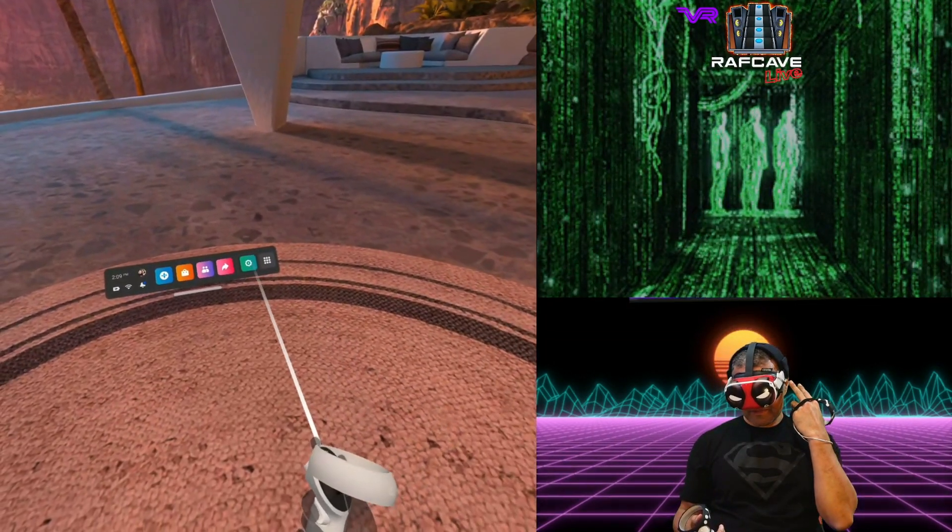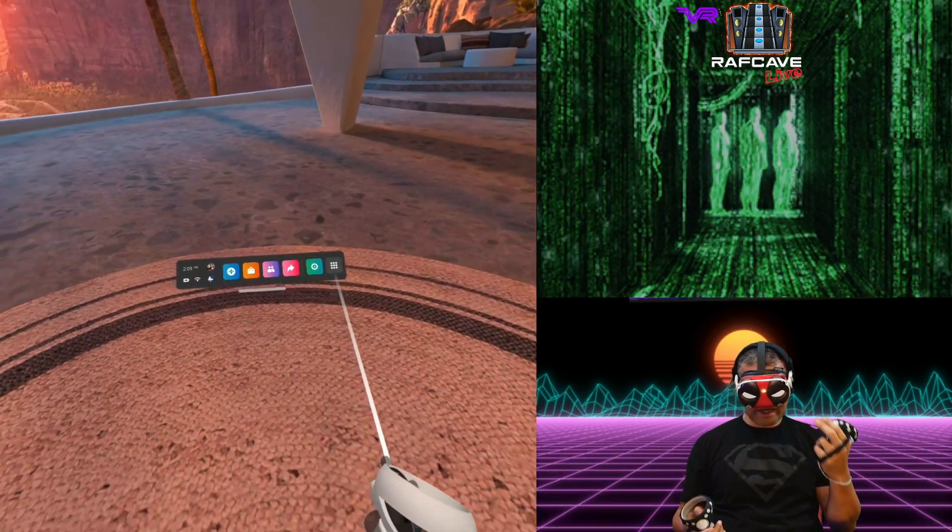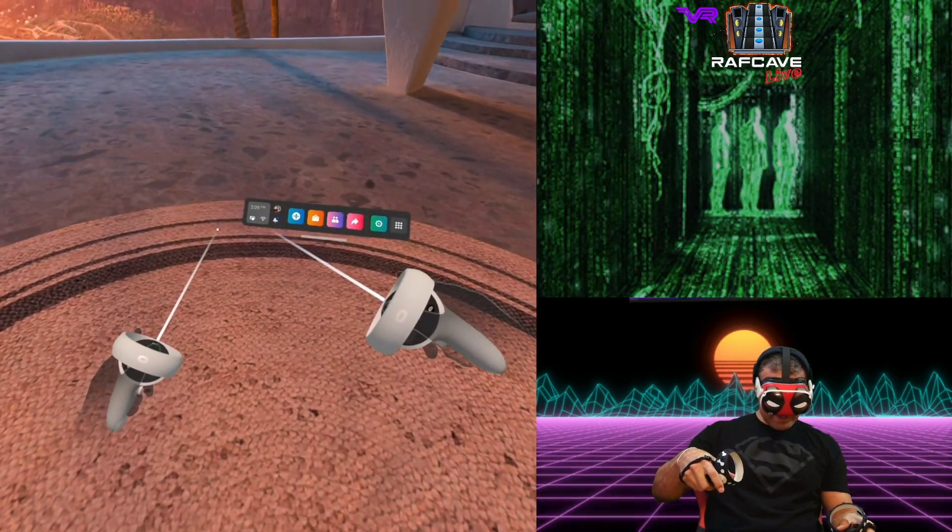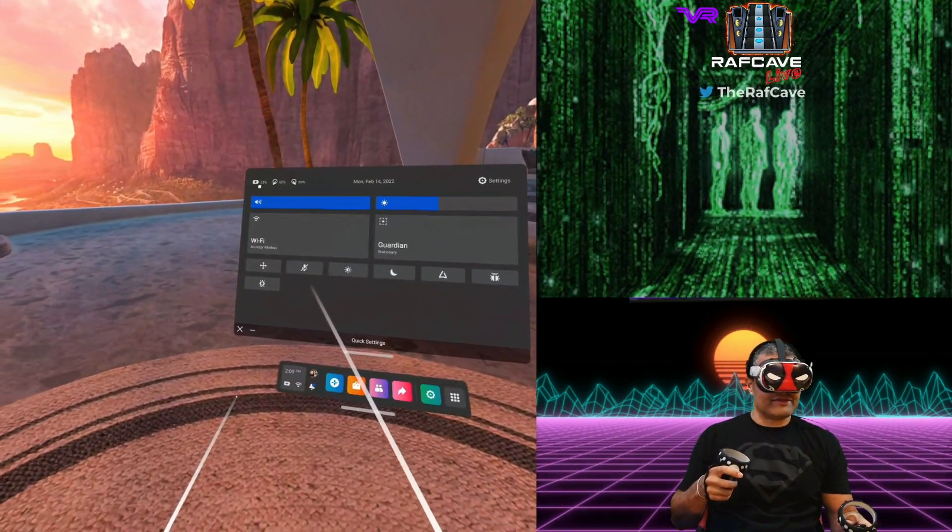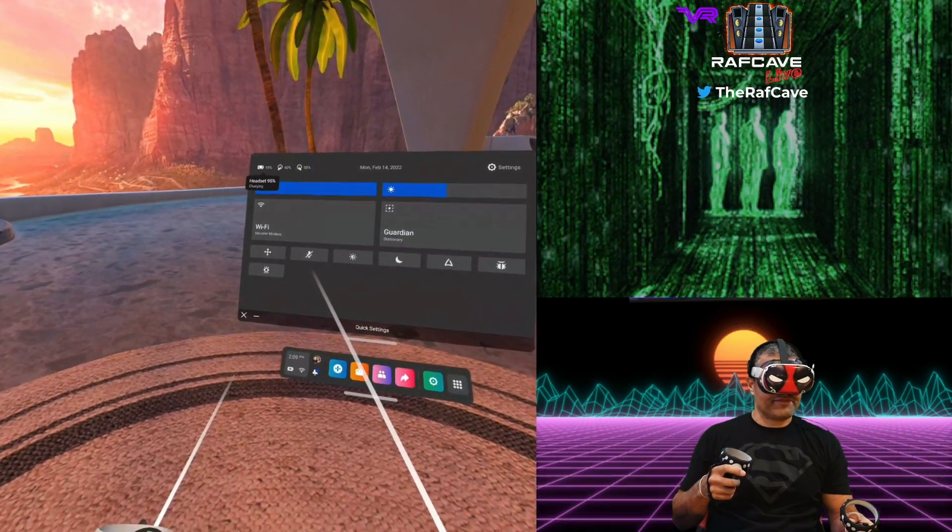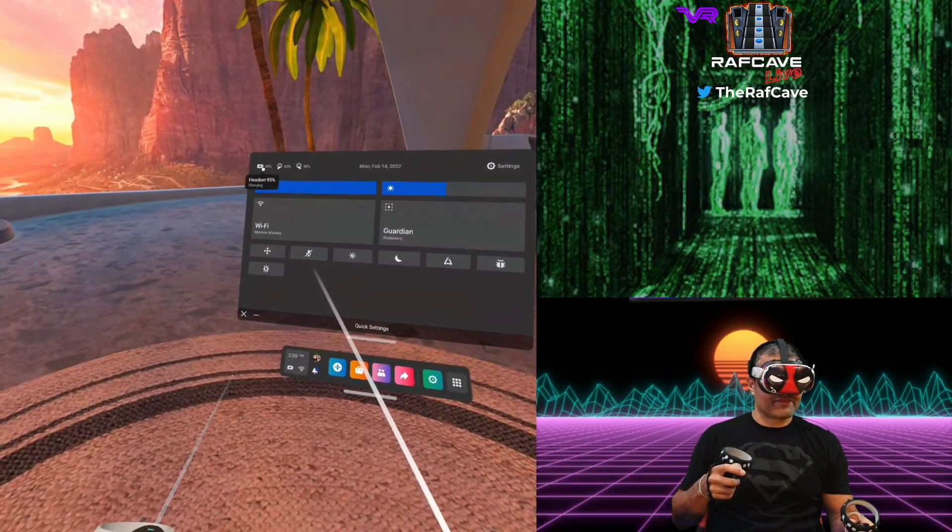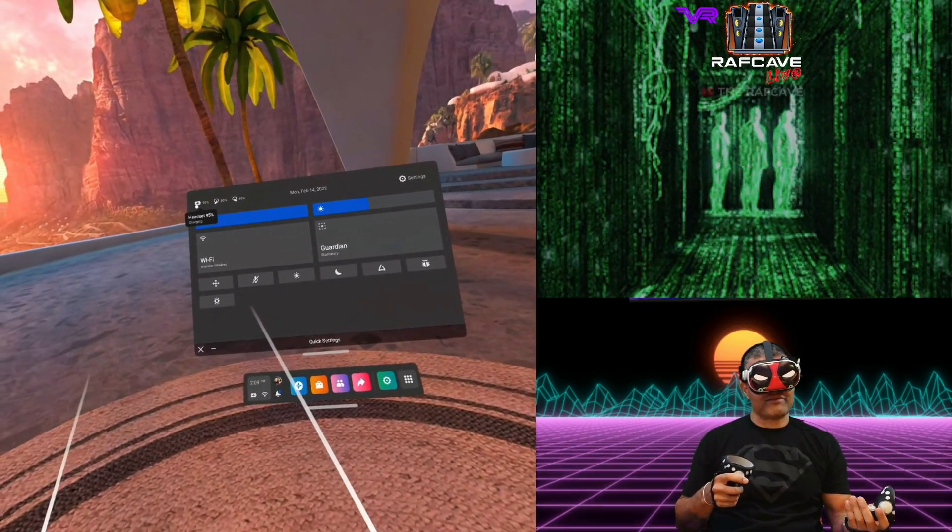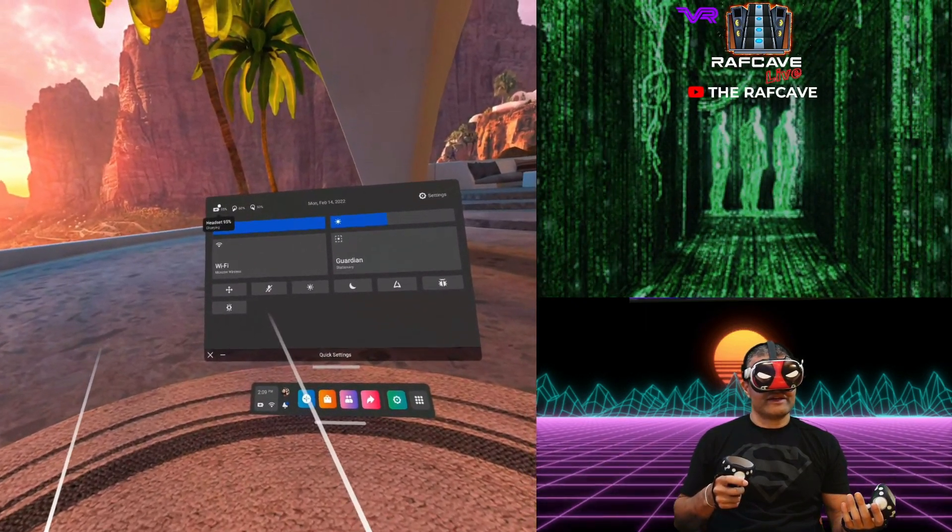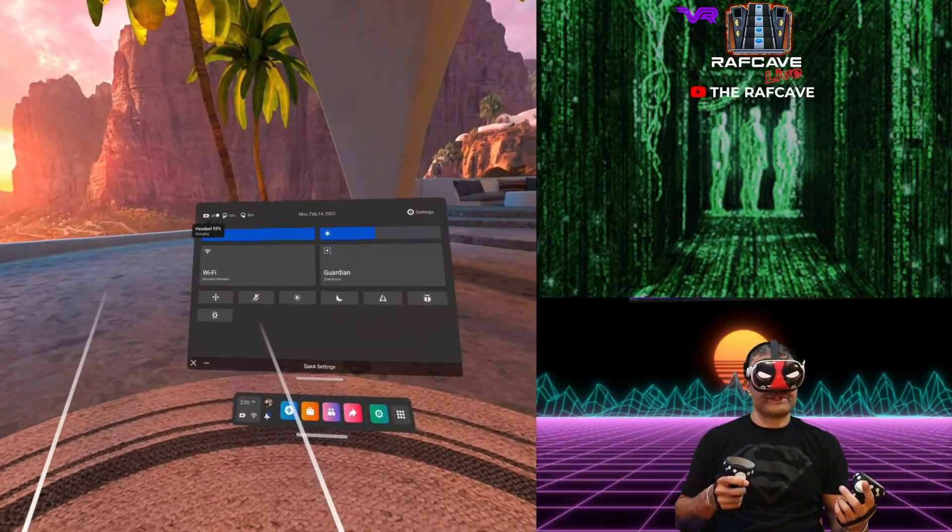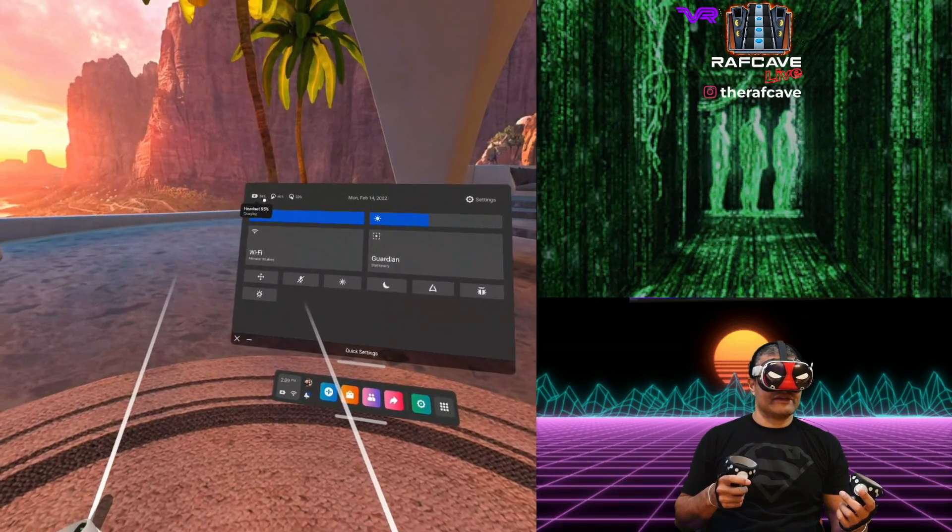Now that I have the Oculus Link cable plugged in, you can see that it is charging. Now I've had this plugged in for probably 20 minutes and it did drop one percent. Okay.